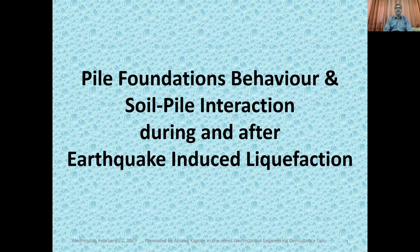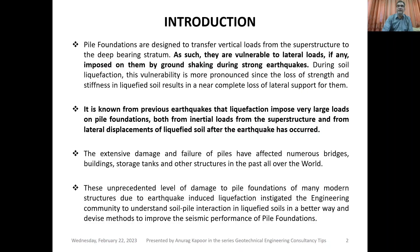Dear friends, welcome again to my YouTube channel, Geotechnical Engineering Consultancy Tips. Today I will be discussing with you all about pile foundation behavior and soil-pile interaction during and after earthquake-induced liquefaction.